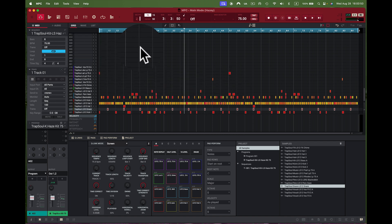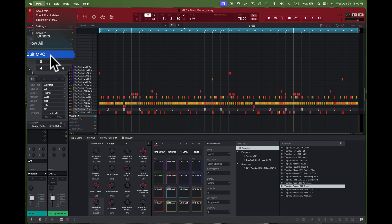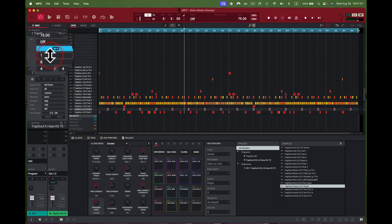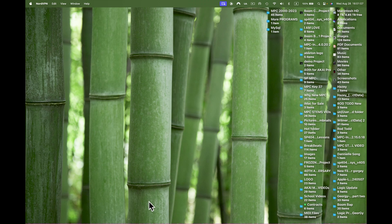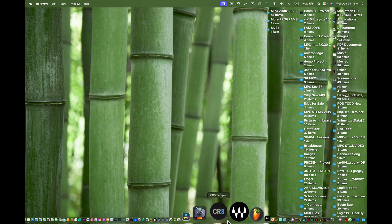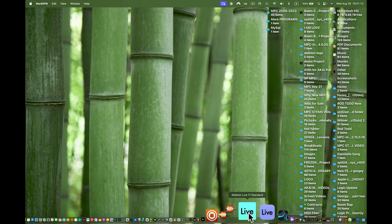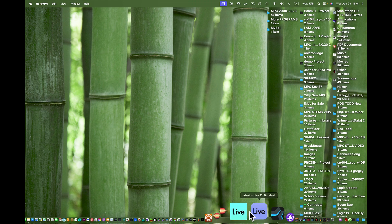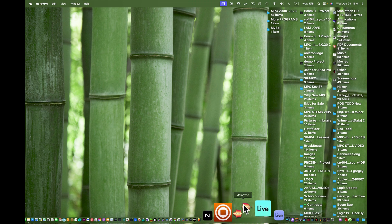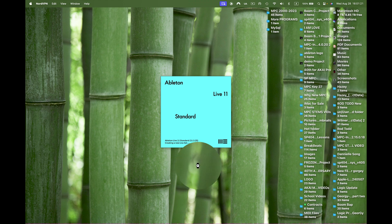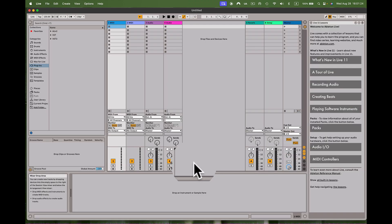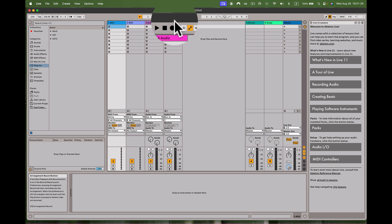I'm going to close this out now because you cannot run Ableton Live alongside the MPC software at the same time. So let's quit this. Once it closes, I'll go down to the dock and look for Ableton. I have both 11 and 12 — I'll open 11 since some guys haven't upgraded yet. It loads up quickly, which I like.